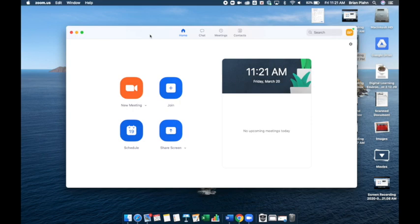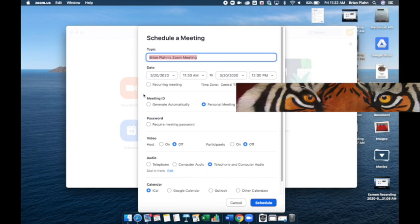I would recommend choosing schedule. Time-wise, it doesn't really matter, but it's a good idea to still include that. It may be a recurring meeting, so it's always the same time. I'm going to uncheck that.